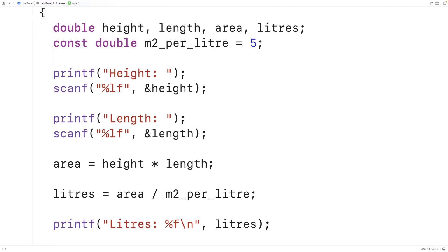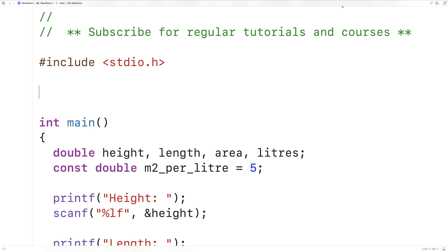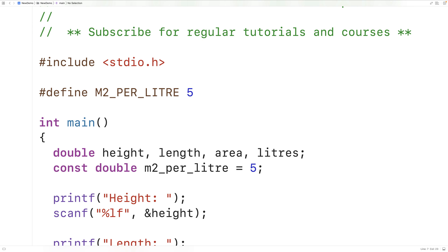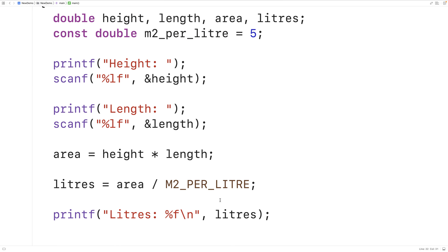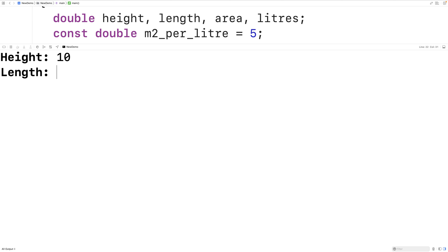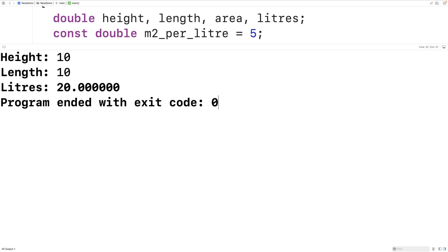Now there's one more way we could do this. We could also use what's called a preprocessor constant or a preprocessor macro. So I could say #define meters_squared_per_liter 5. This creates a preprocessor constant, and wherever I use m2_per_liter in my source code, it's going to be replaced with the value 5 when the program is compiled. Down here I could divide by meters_squared_per_liter, and this preprocessor constant is replaced with 5 at compile time. We could save, compile, and run the program — entering a height of 10 and a length of 10 — and again we get that we need 20 liters of paint, which is correct.